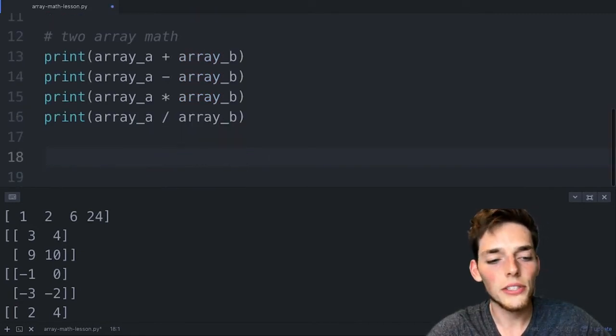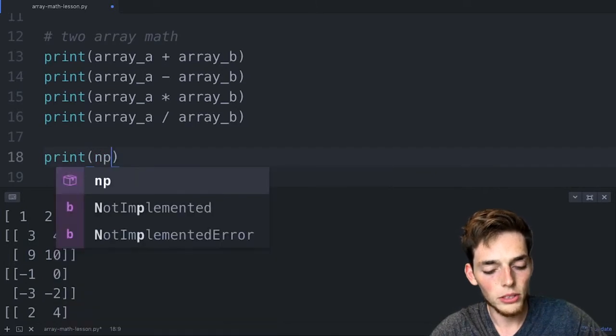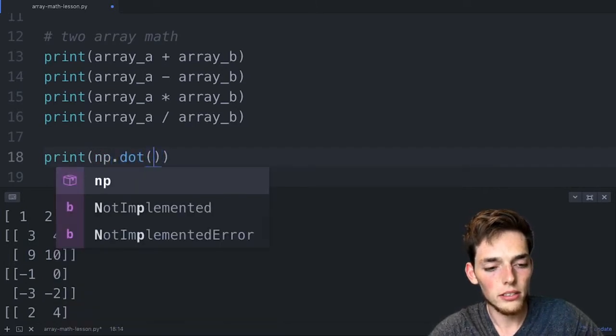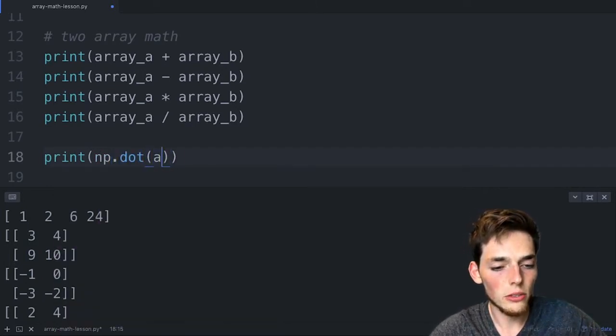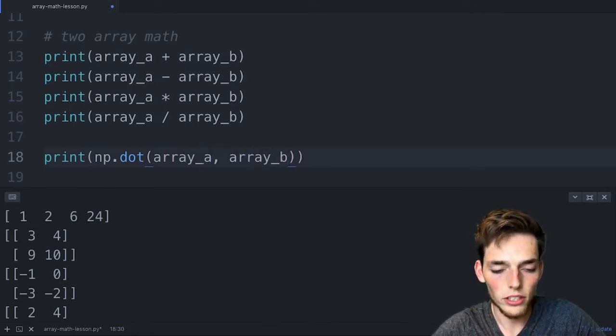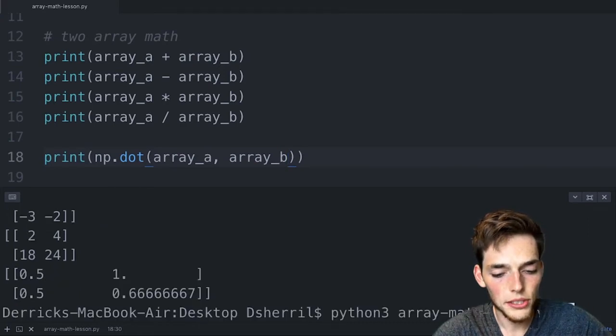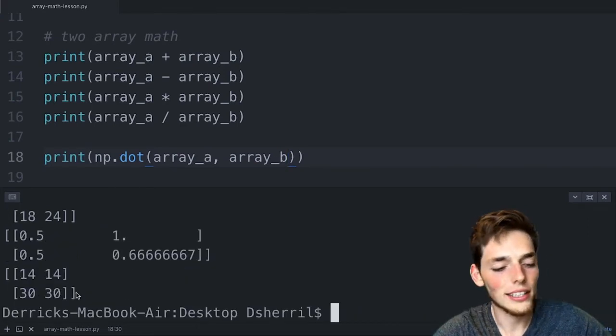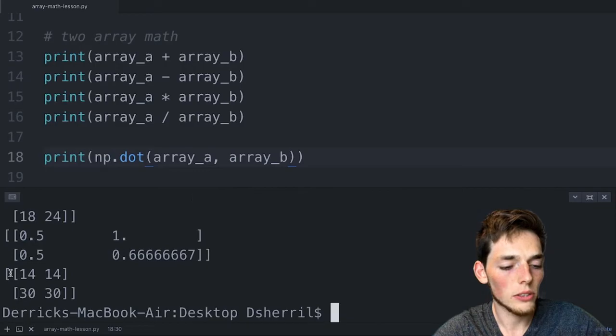Finally, to take the dot product of two arrays we use np.dot(array_a, array_b). We save and execute and get the vector product of those two arrays. Array math is super simple with NumPy and we can do most operations we'd use in Python, applied directly to arrays. In the optional project we'll look at more math operations. If you feel comfortable, I'll see you in the next lecture.